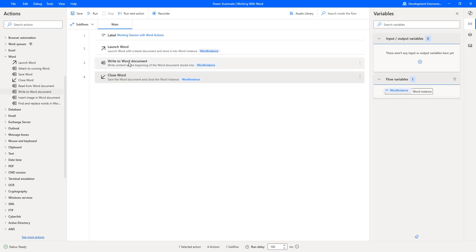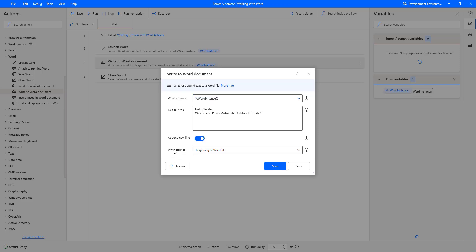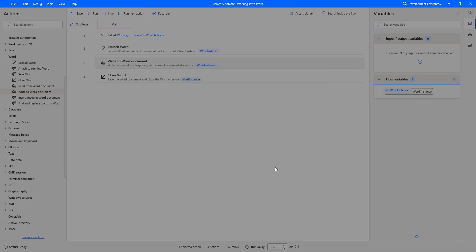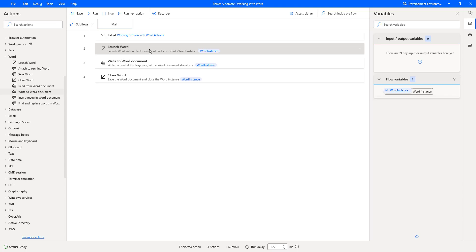Now I will go for the second scenario — writing text as Append New Line for an existing document. I am going to enable Append New Line, and the Write Text To is set to beginning of the file. I am changing the text to 'Beginning of the Word File.' However, in Launch Word I currently have a blank document, so I need to change it to open an existing document to demonstrate writing at the beginning of the file.